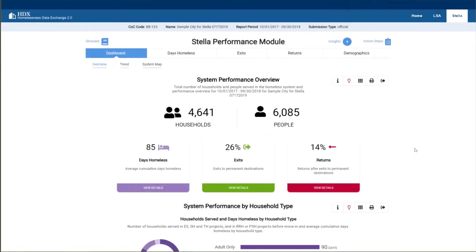This is sample COC data that has been de-identified and used with permission. A banner at the top of Stella P will display the COC number, name of data set, report period, and submission type — either official or local use only. You also have access to the glossary here, which defines all the technical terms used in Stella.